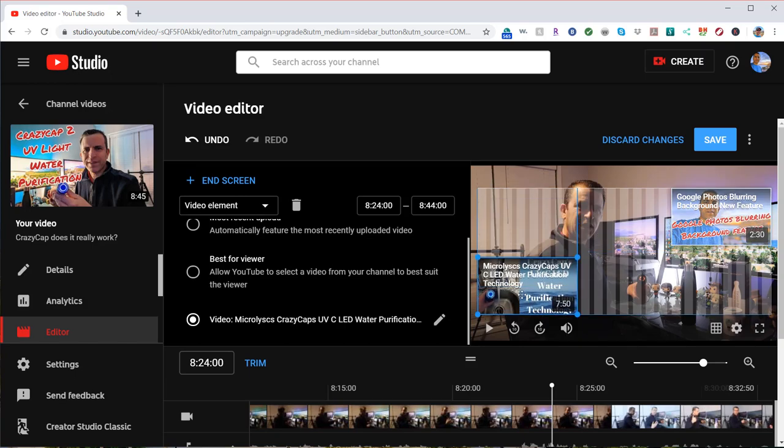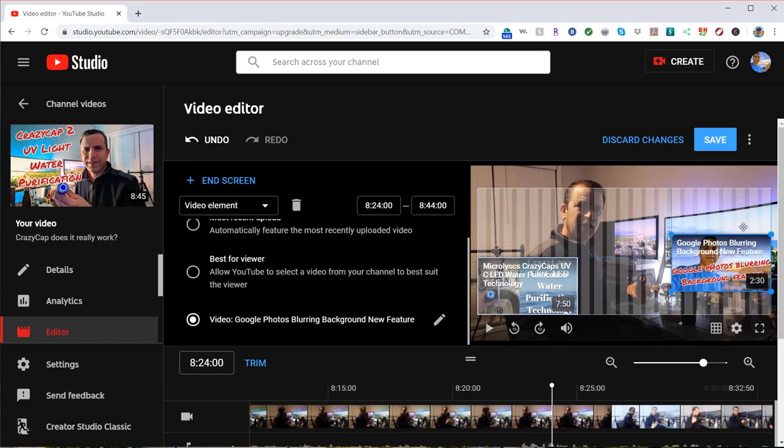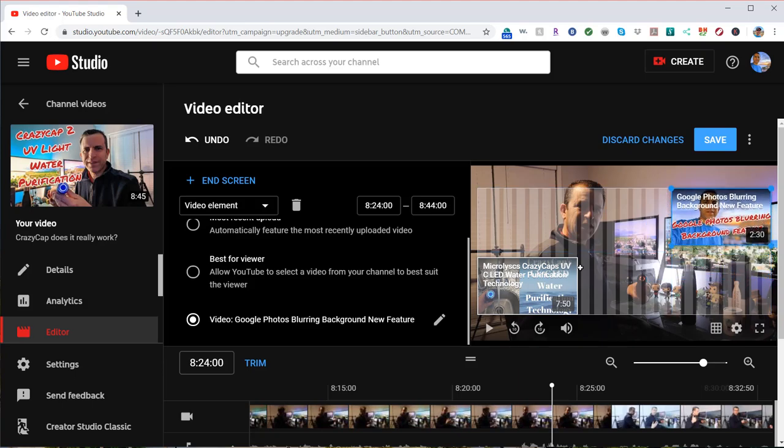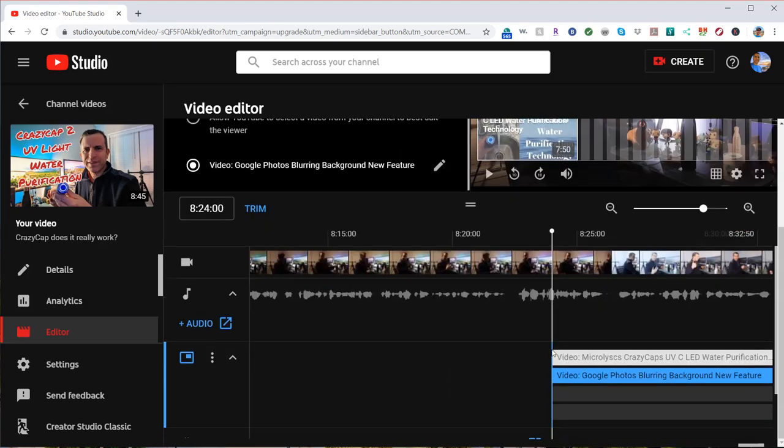And you can also move it around. So if you prefer to put it anywhere you want, you could adjust. You can have it up there, down there. So that's a nice feature.